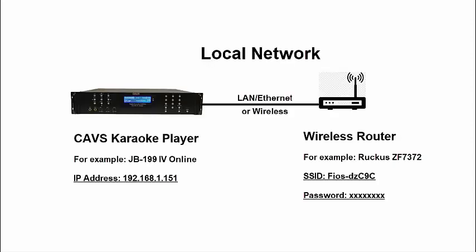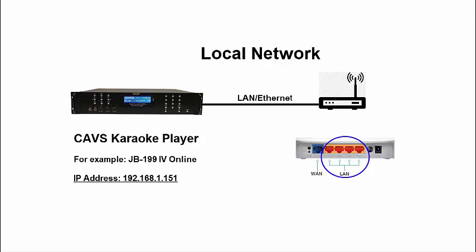To set up a local network, simply connect the CAVS karaoke player to a wireless router. The connection between the CAVS karaoke player and the router can be a LAN cable or wireless. Note that when using a LAN cable, connect to a LAN port in the router, not a WAN port.